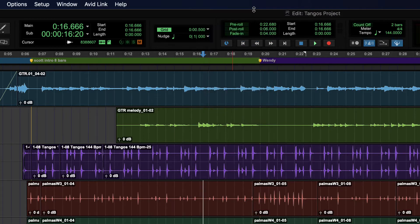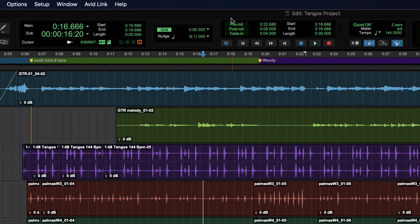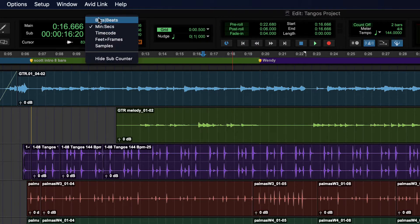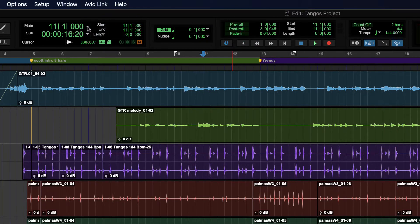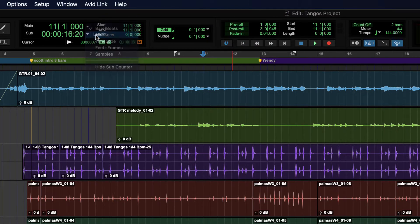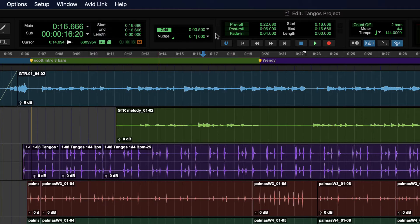So if I chose 500 milliseconds, then if I switch time scale to bars and beats, and then go back, I will still have half a second there.